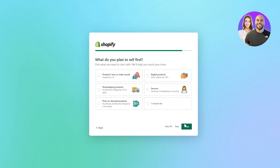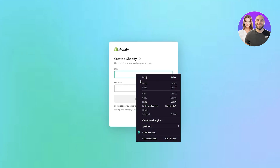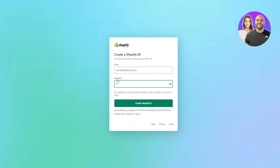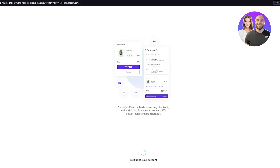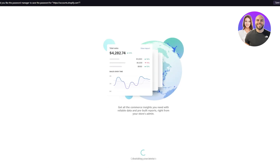For 'What do you plan to sell first', I'm going to select products I buy or make myself, digital products, and dropshipping products, then click next. From here I'll continue with email, add a strong password, and click 'Create Shopify ID'. It starts validating your account and gives you a few tips — Shopify's free themes come with everything you need to start selling. Let's wait for it to load us into the Shopify dashboard.